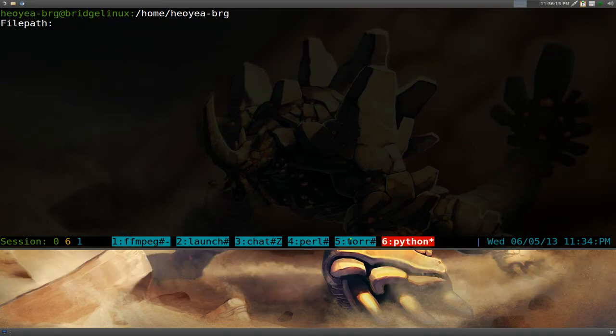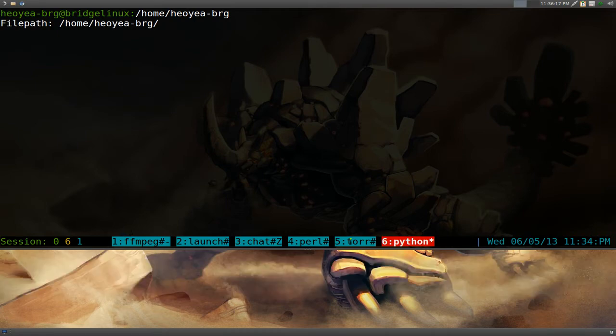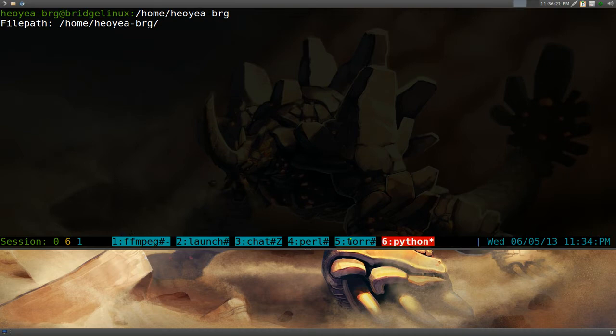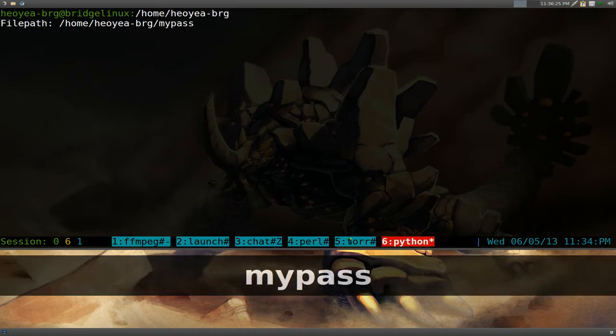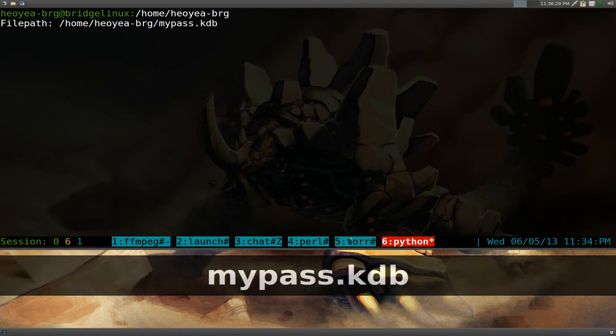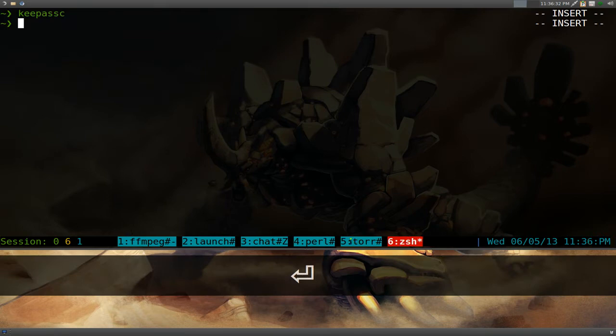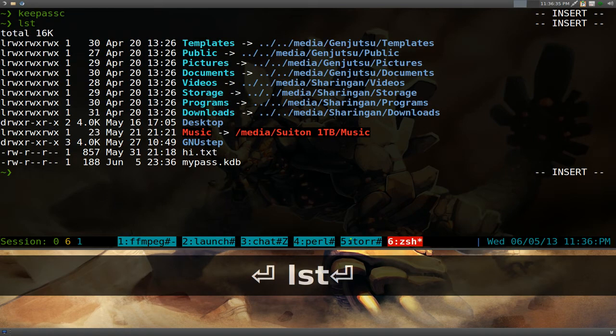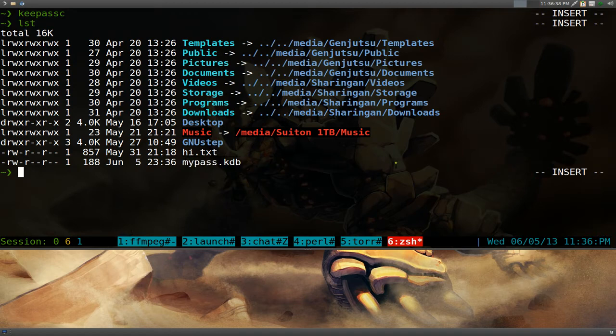And we'll do a tilde, shift and tilde. And now we'll type in your home folder, right? And then we'll call this one my pass. And then we'll give it an extension, kdb for KeePass database. Enter. That's pretty much it. And now we can list it out. See, this is the file we just created, my pass.